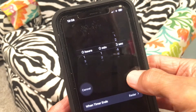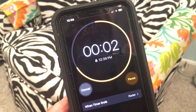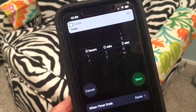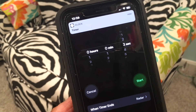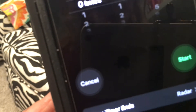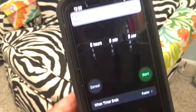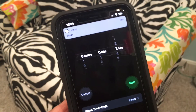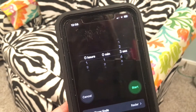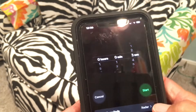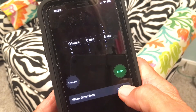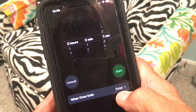I'll go ahead and click Start. You get this little countdown and then the alarm goes off. I'm not sure if you can hear it — let me turn it up. To dismiss it, you just tap it like that.